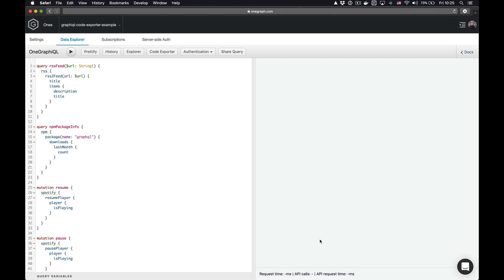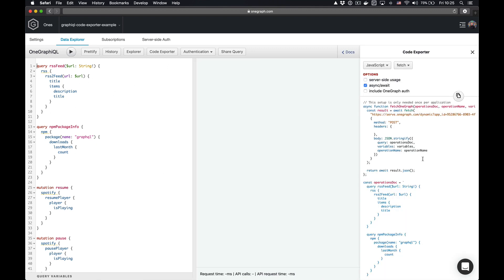Today I'm going to talk about the OneGraph Graphical Code Exporter. It's a tool that makes it really easy to go from working GraphQL queries in GraphQL to fully copy and pasteable code examples.